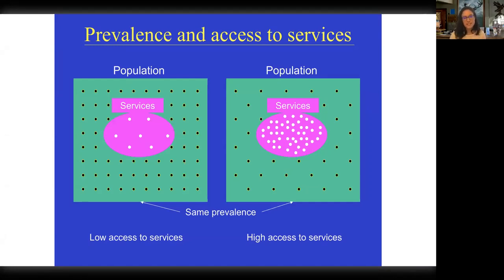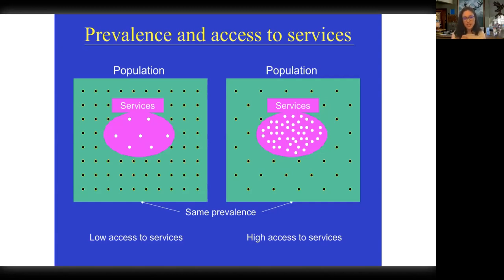This slide communicated something the data doesn't show you, which I think is a powerful idea. It's intended to communicate about autism prevalence and how it might be affected by access to services. Looking at the left side, labeled 'low access to services,' each dot represents maybe an individual with autism in that community. The population is in the green box, but the hot pink circle represents individuals who have the disorder and are also accessing services.